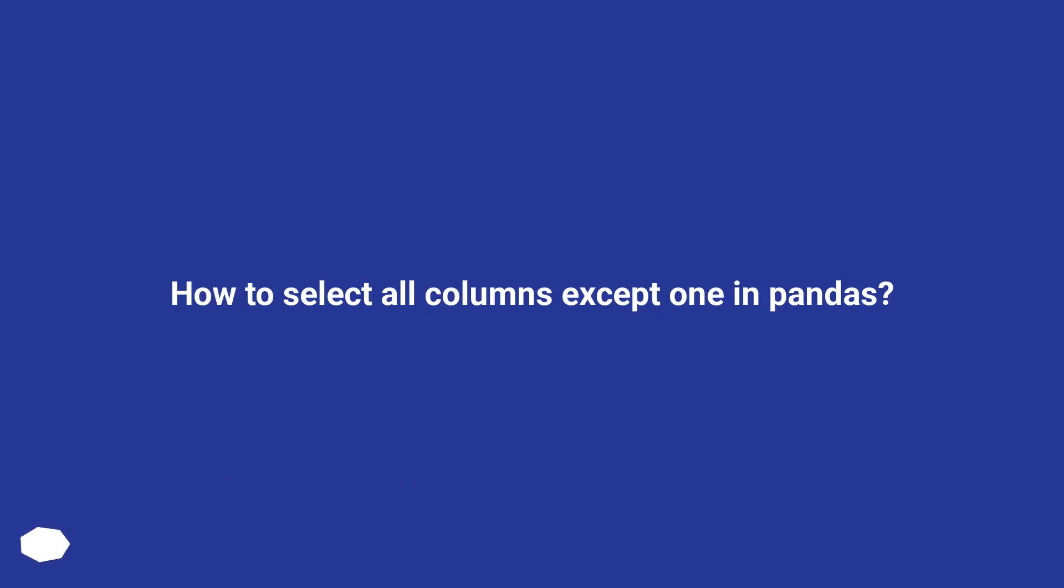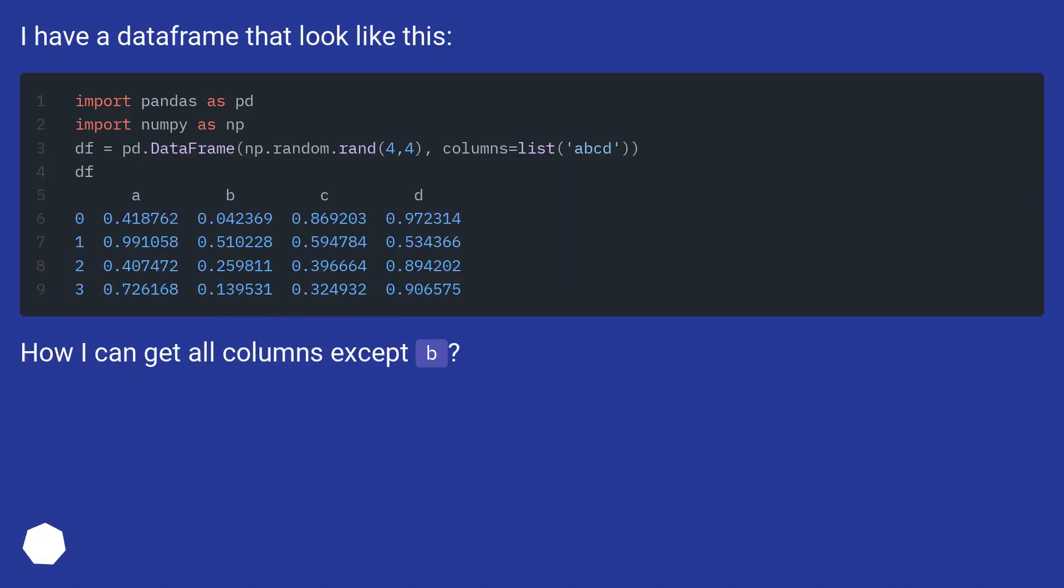How to select all columns except one in pandas? I have a data frame that looks like this. How can I get all columns except b?